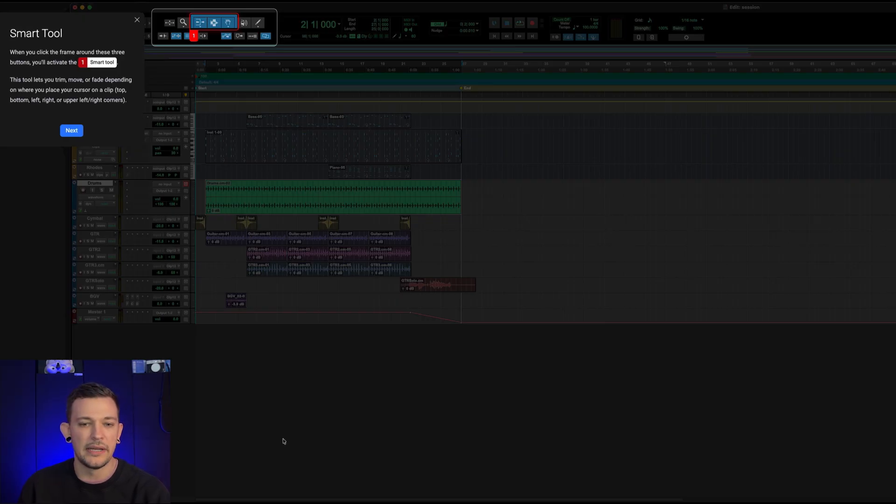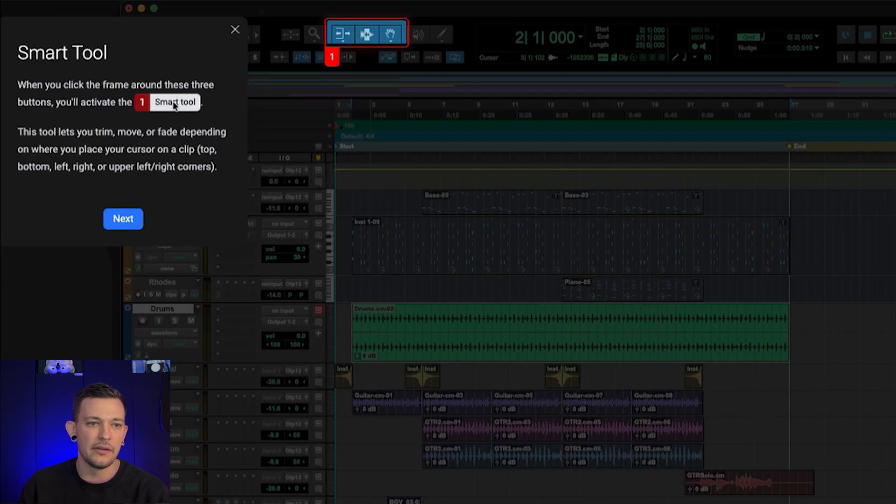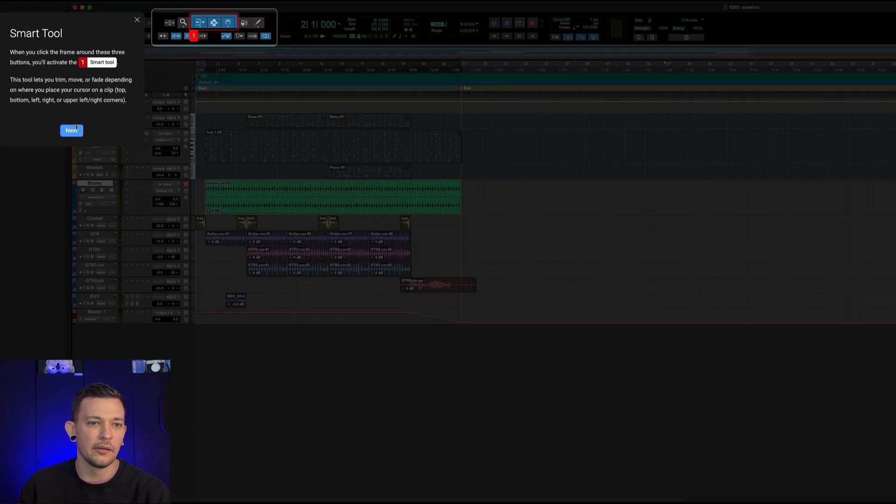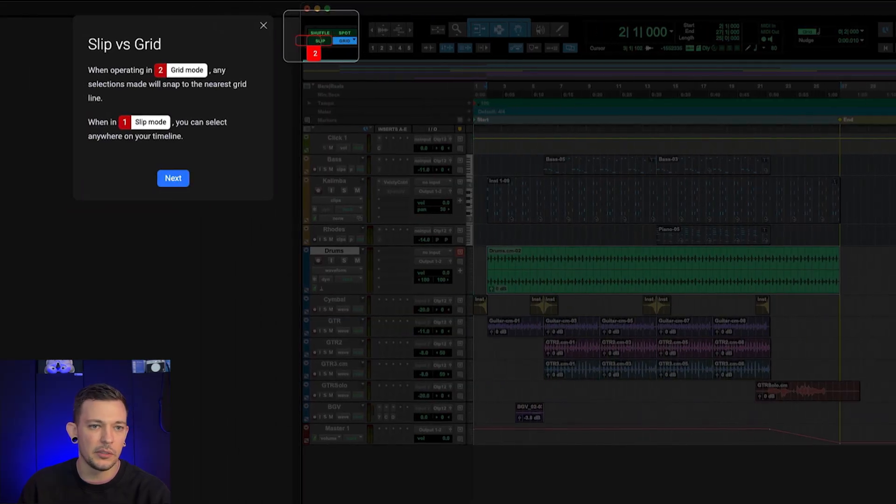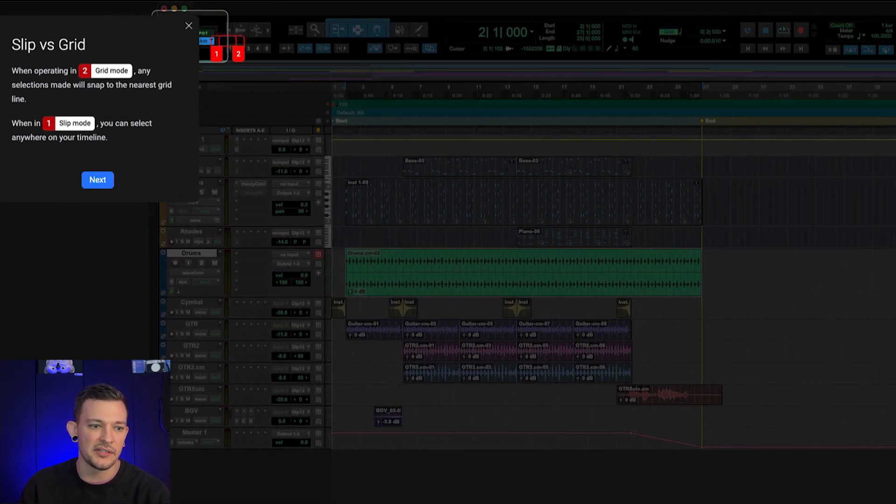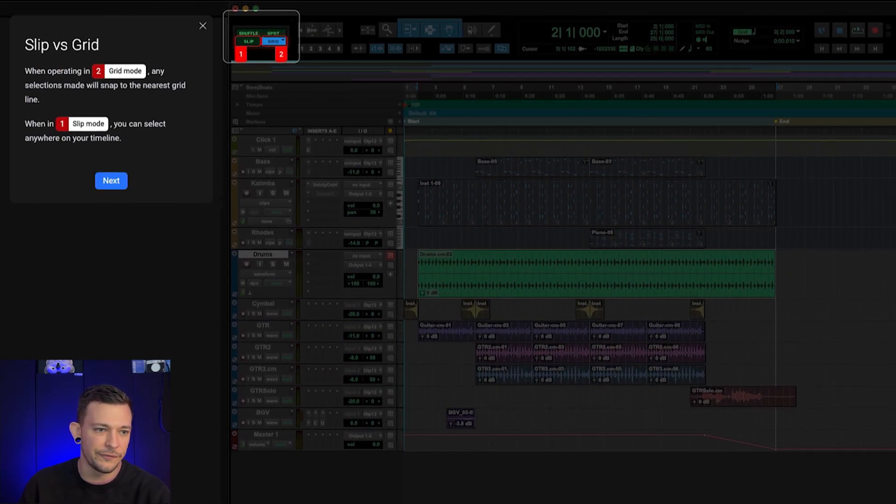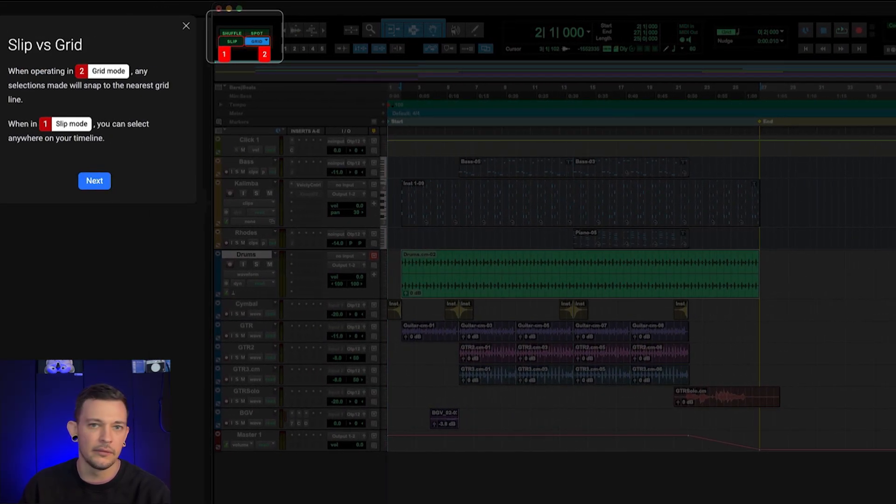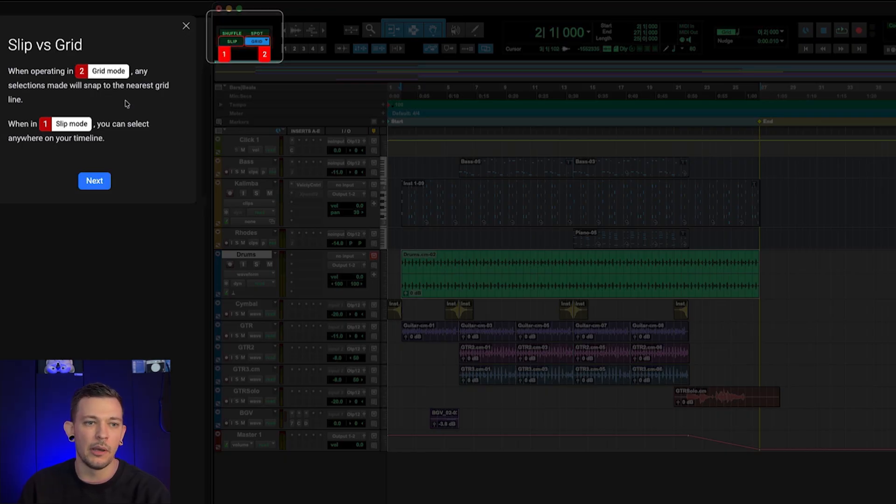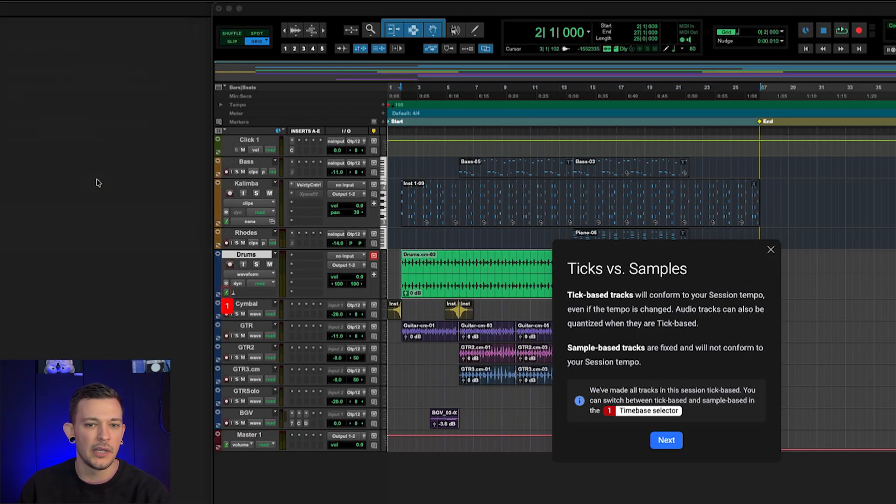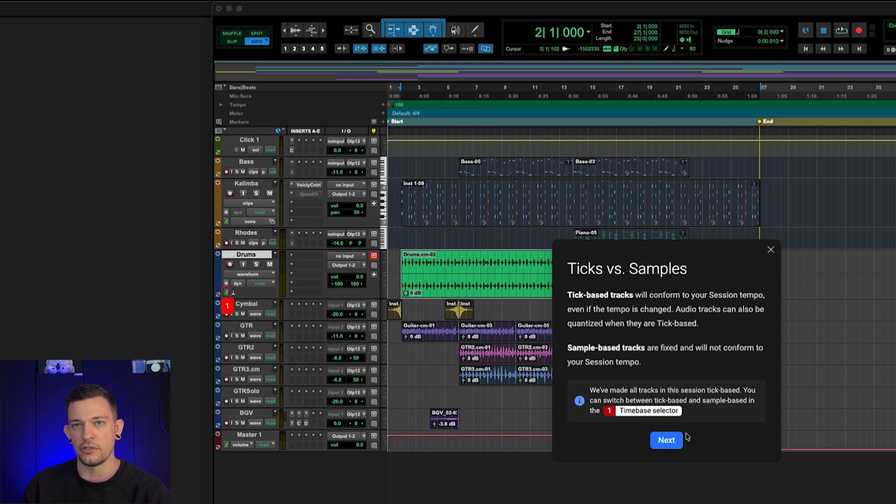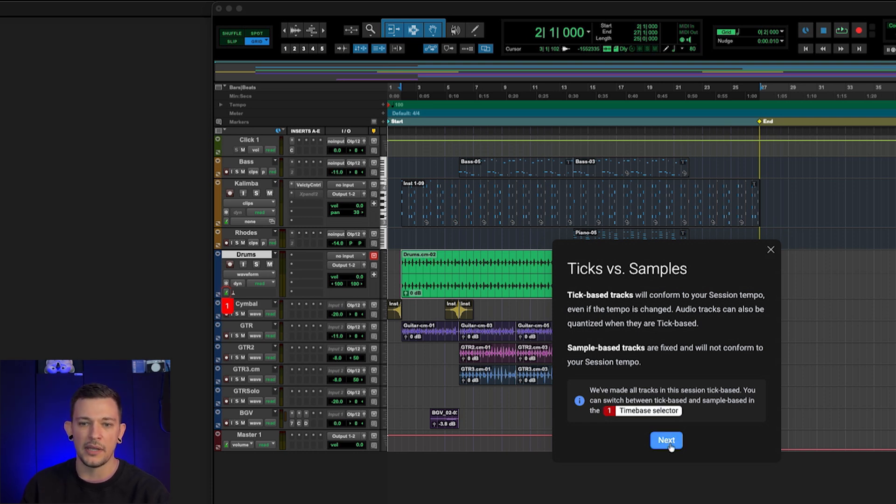Okay, so it has opened up this new session here. And you'll see it is going to highlight up here the smart tool, and I'm going to click Next. And it will actually track as I resize the window in order to fit it into my screen recording here. So it's going to teach me about grid mode, slip mode, and I can click through this tutorial, and it's going to teach me everything I need to know with relation to sound editing.